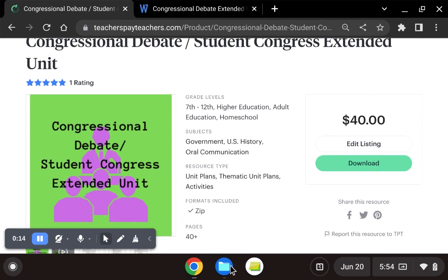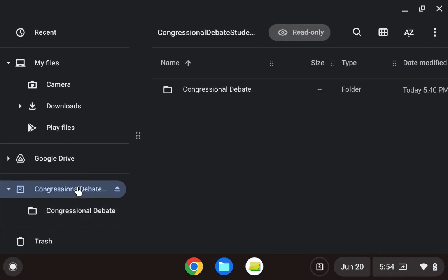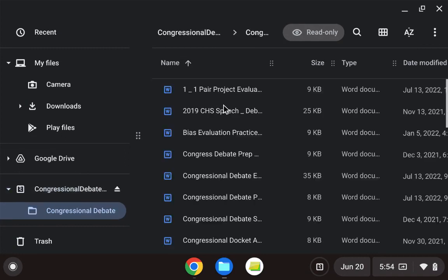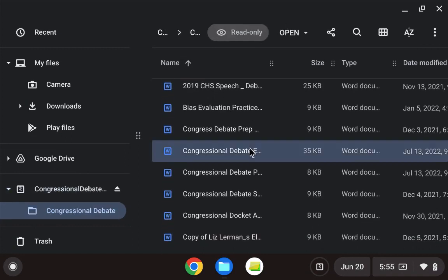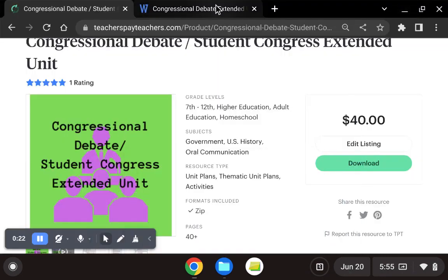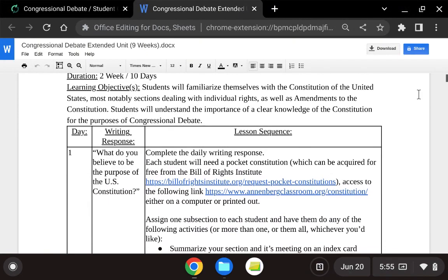When you purchase this product, you will get a zip folder that you can download, and inside that zip folder you'll start with the Congressional Debate Extended Unit — this is going to be your scope and sequence.